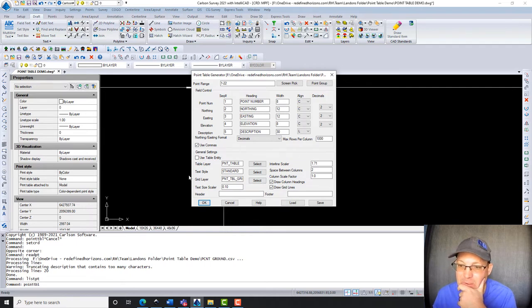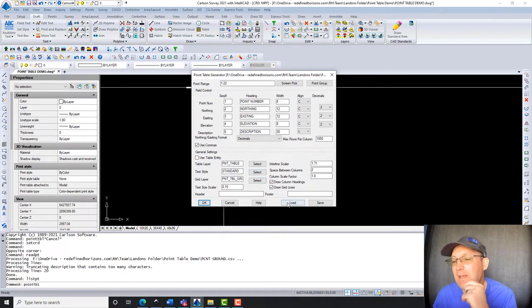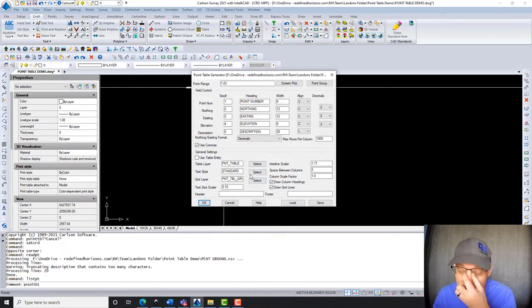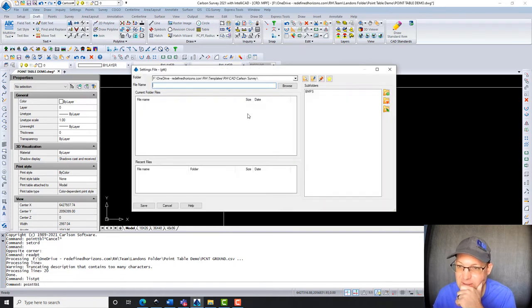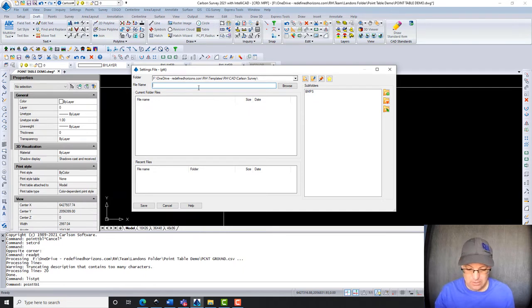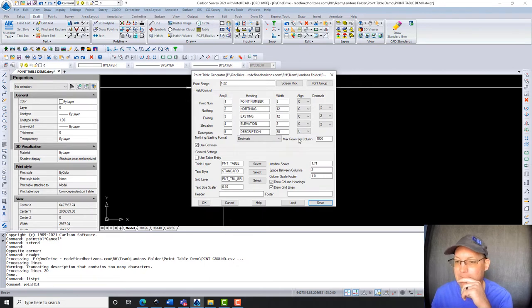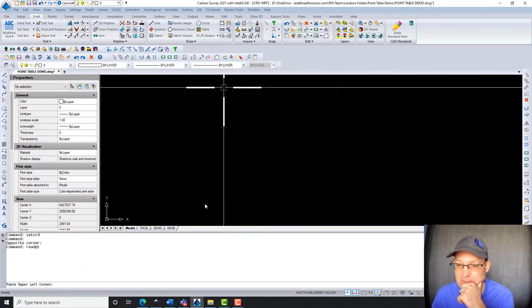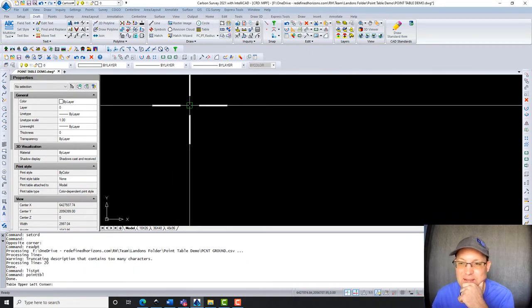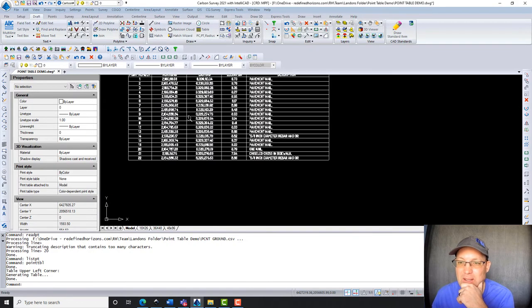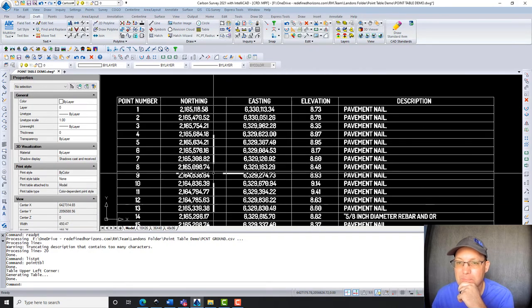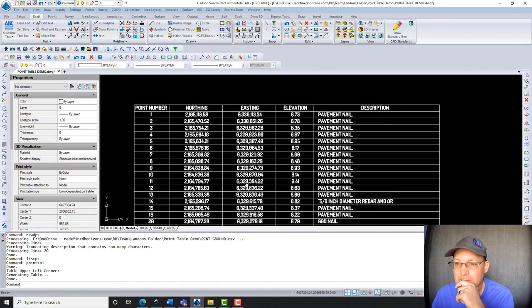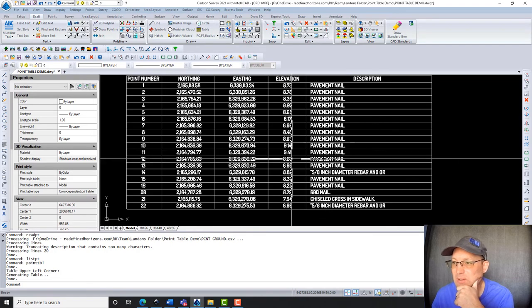Then you can set up your layers that you want. And I haven't done that yet. I don't have this set up for layers, so I'll have to do that. And you can save these settings. So I'm going to go ahead and do that. We're going to call this point table settings. All right, let's see how this looks. So we're going to hit okay. It's going to say tag the upper left corner of the table. And here's my table. So it looks good to me.